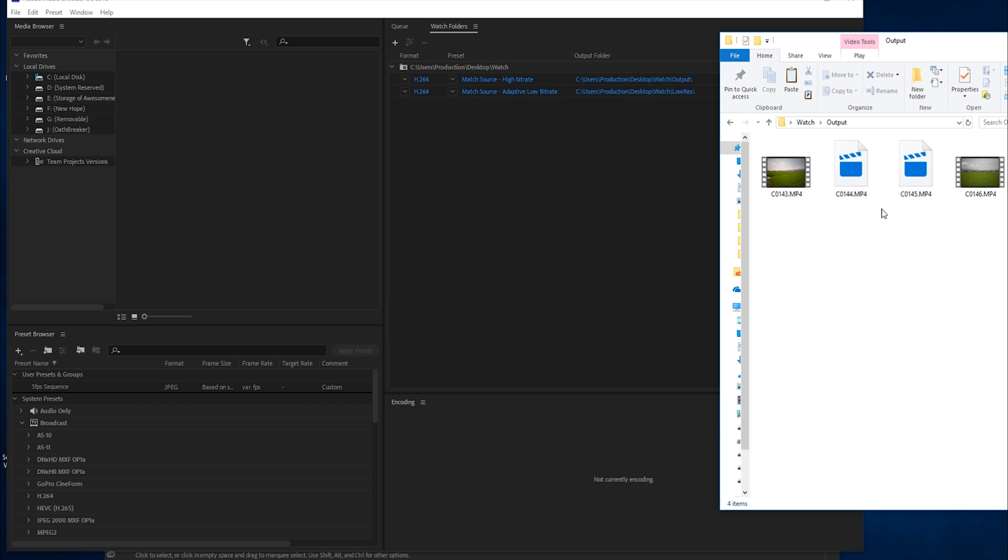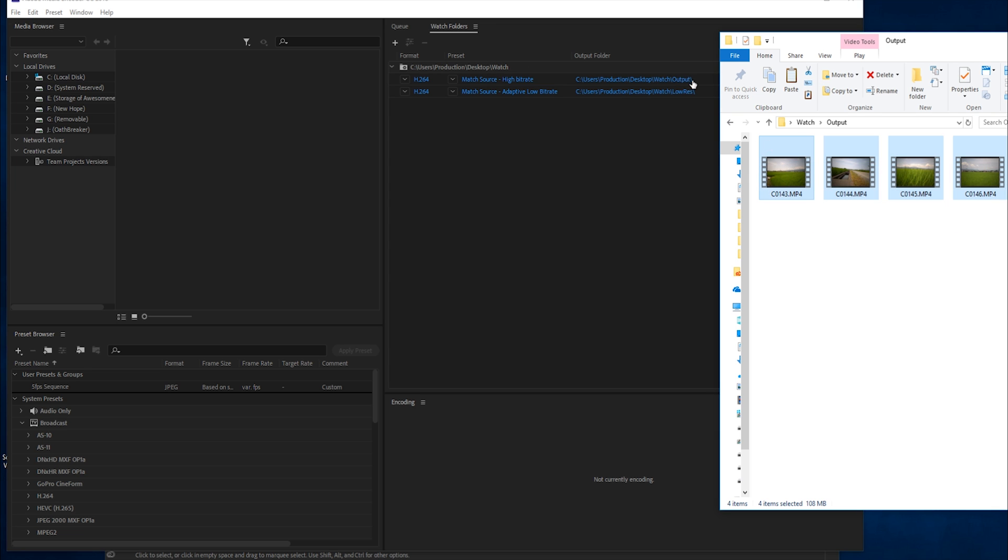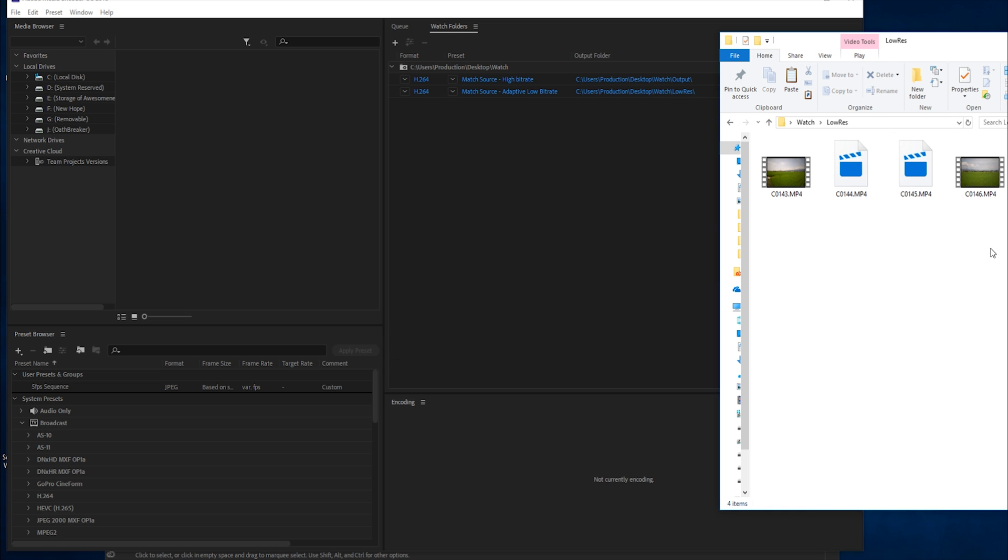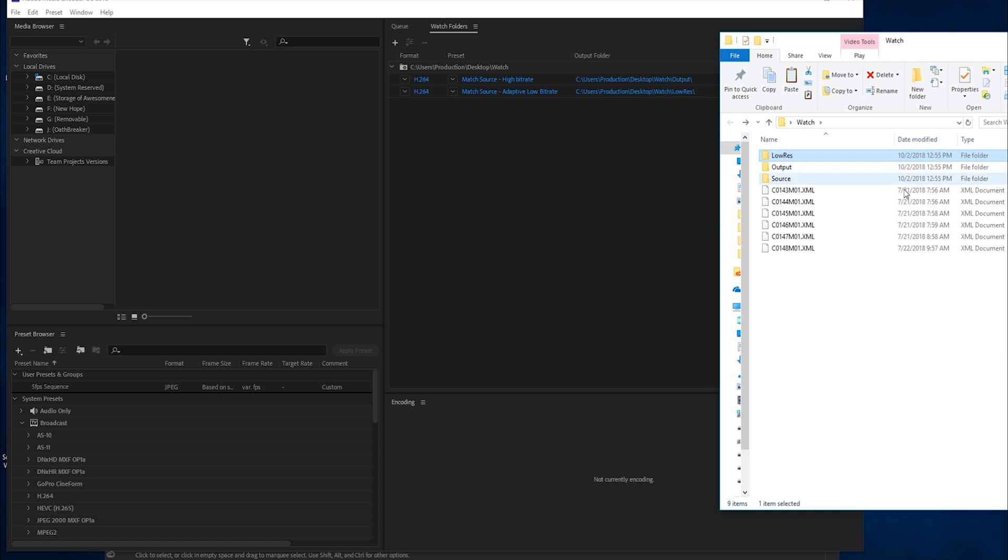We can go into our output, and you'll see it has the four converted ones where we sent the output, which was the match source high bit rate. Then in the low res, we have the four with the adaptive low bit rate. There we have it. That's how simple it is. You drag everything in, it begins the conversions, it moves everything for you, and it puts them all in the right folders. A really easy process and something that's great to have if you're constantly converting your videos.